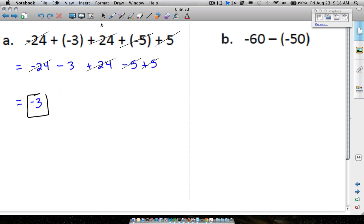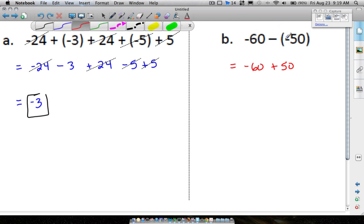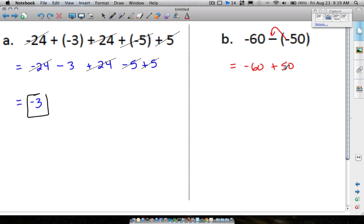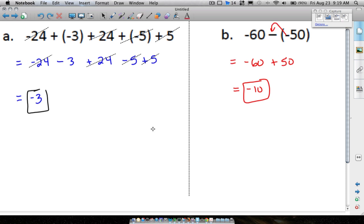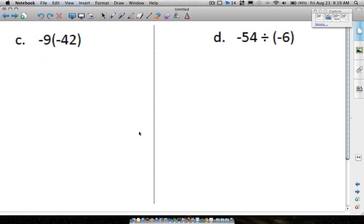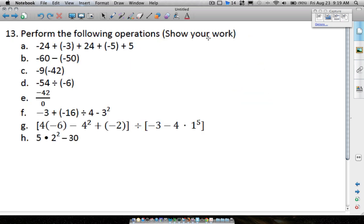Question B: negative 60 minus a negative 50. Whenever you subtract a negative — you may have heard 'keep change change' — you add instead. So negative 60 plus 50. When signs are different, subtract the numbers and keep the sign of the bigger one: 60 minus 50 is 10, but the bigger number is negative, so our answer is negative 10. Make sure you're showing your work, as the instructions require.